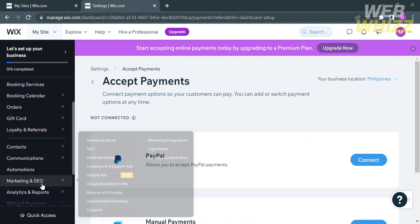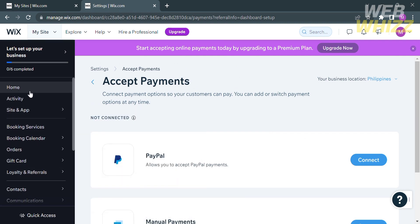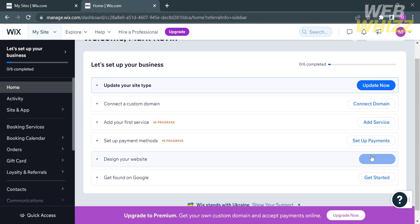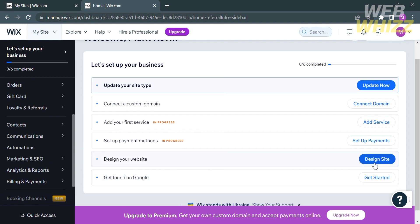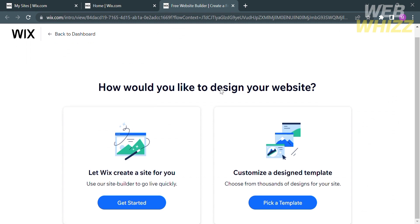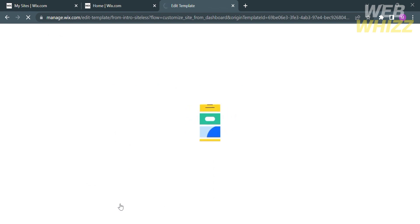Moving on, click the Home section on the left side panel. After setting up the payment methods, we can now start designing our site. Click the Design Site Options button on the right side of Design Your Website. It will ask how you would like to design your website — you have two options: let Wix create a site for you, or customize a design template. I'm going to choose the first one, so click on it and wait for it to load.